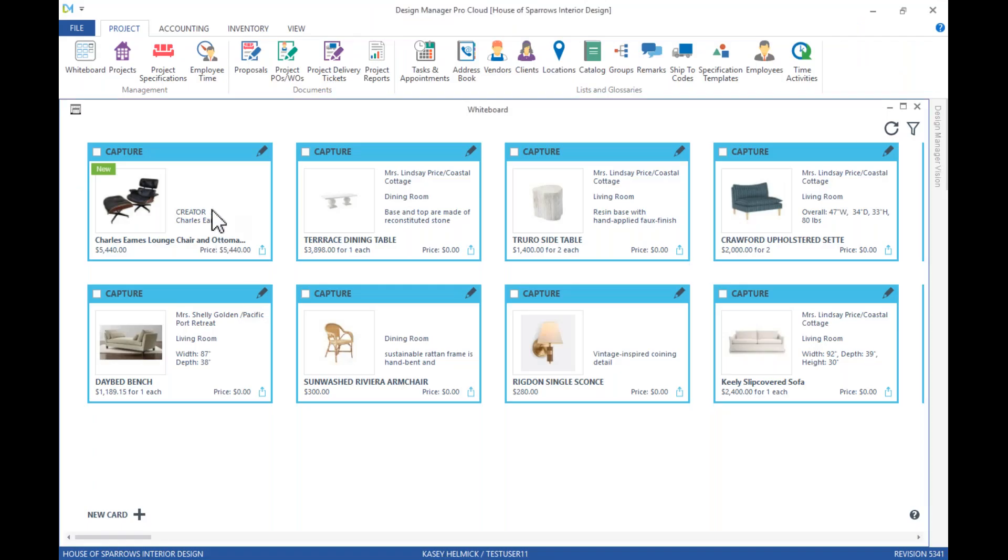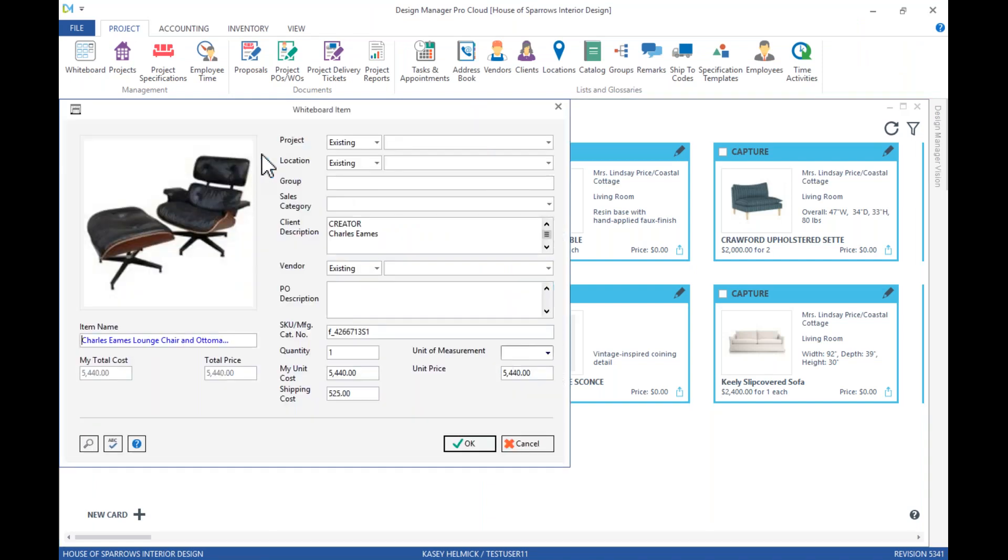You can now see our EAMS lounge chair as a card on our whiteboard. We can select to edit. And here we'll see the information that was pulled from First Dibs, including the description and cost, as well as the option to add additional info.